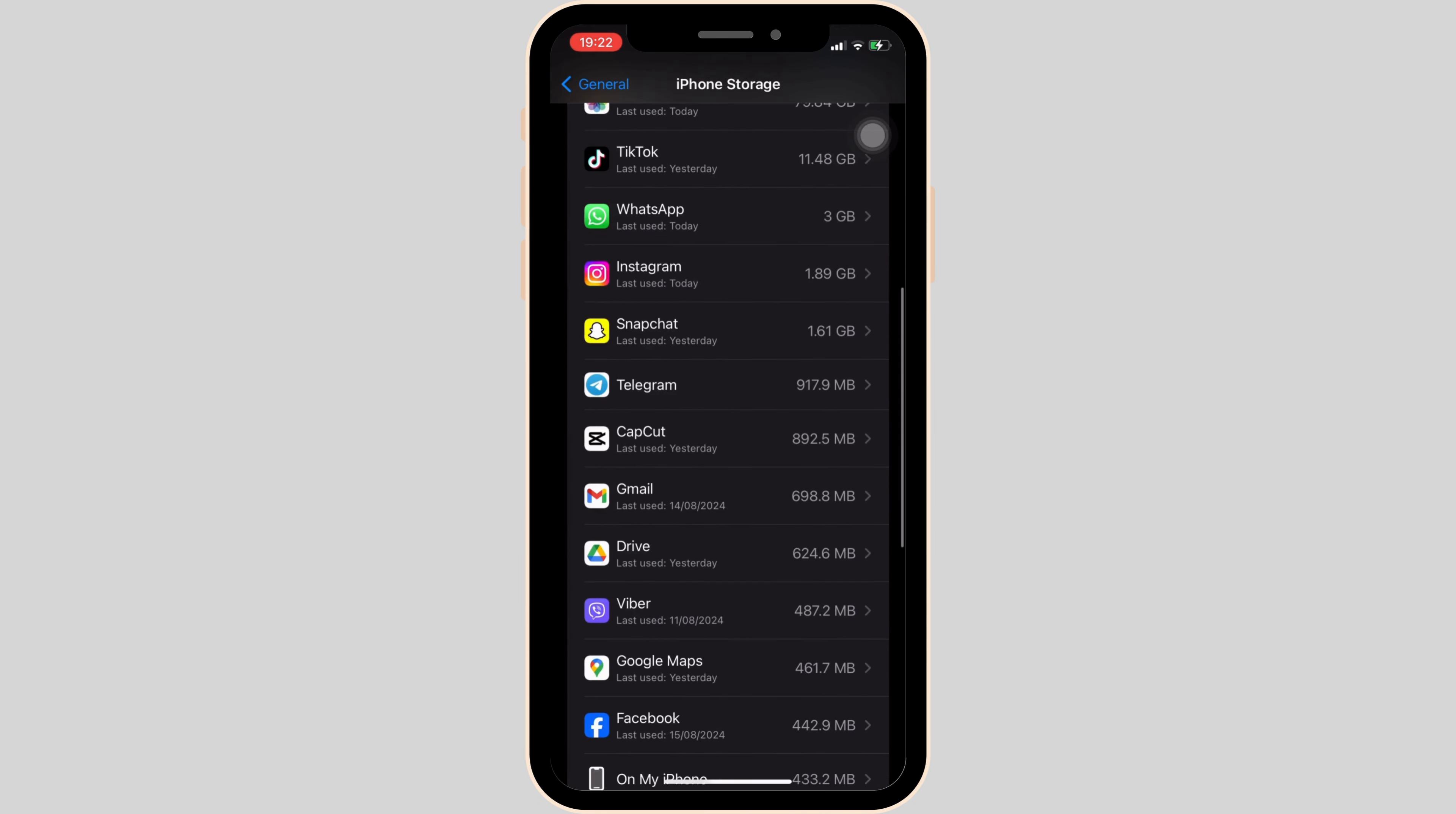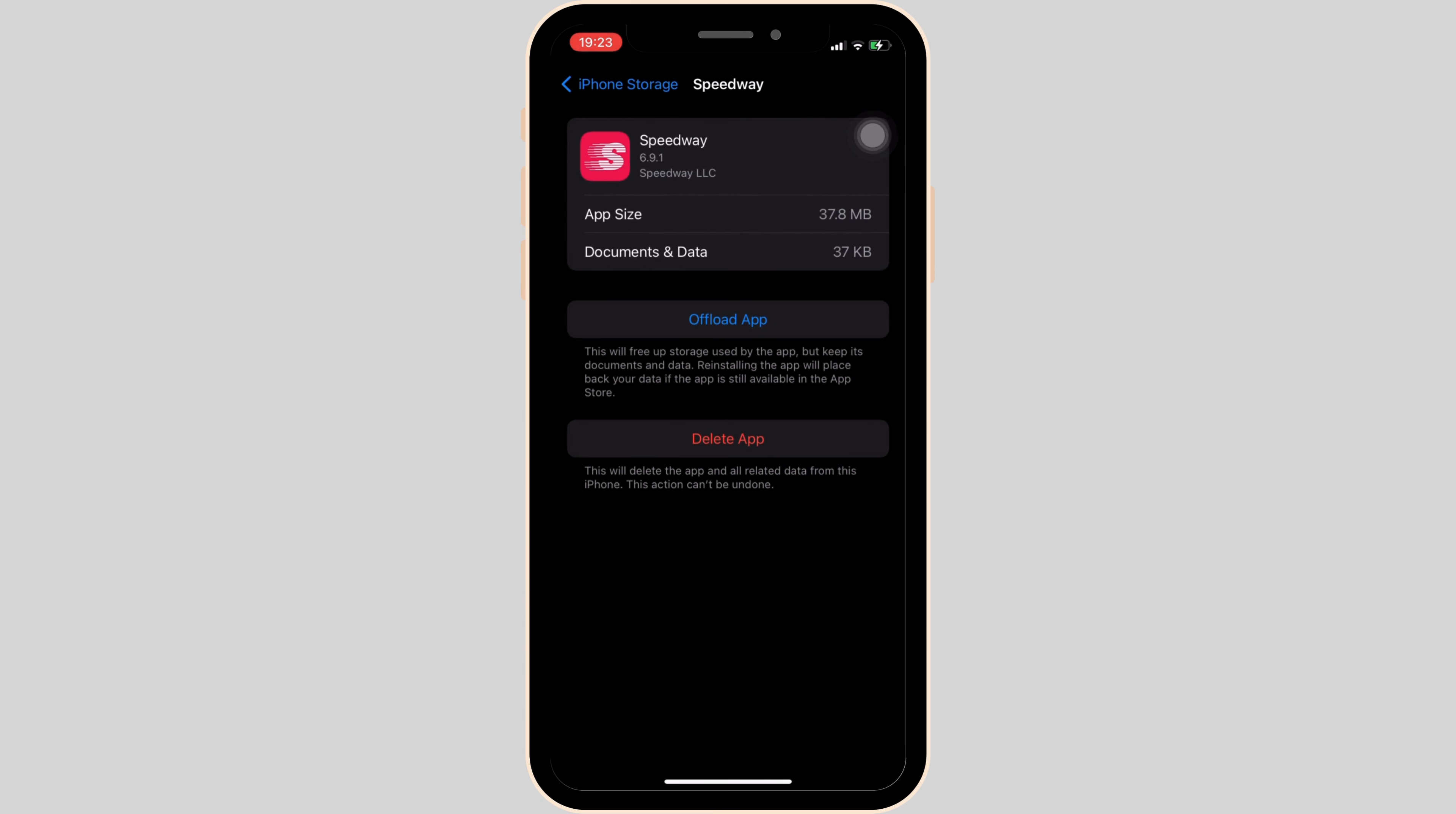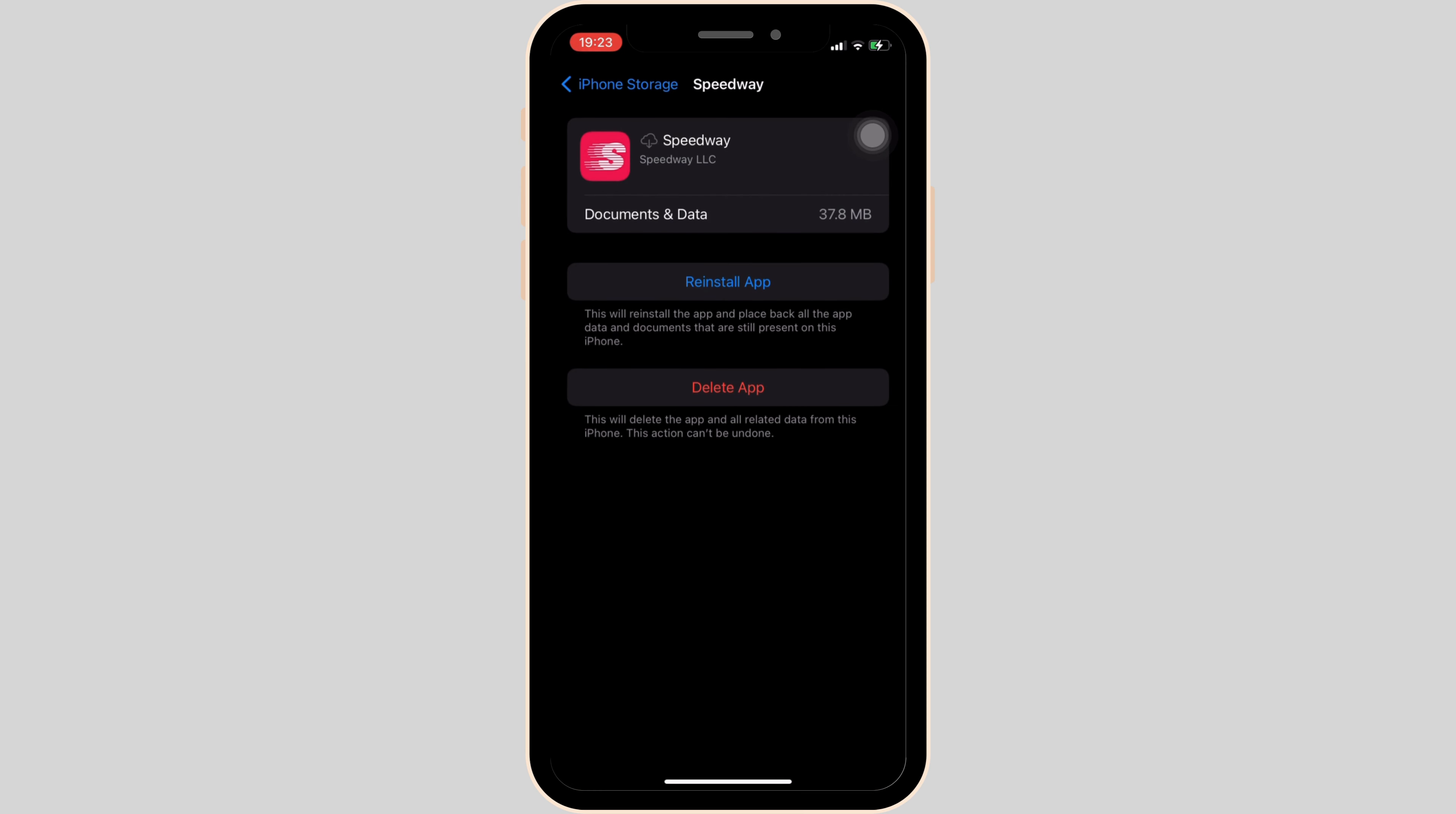Once you find it, head over to it and tap on Offload App. Once again, click on Offload App. Offloading app means clearing the cache and the storage of the application.